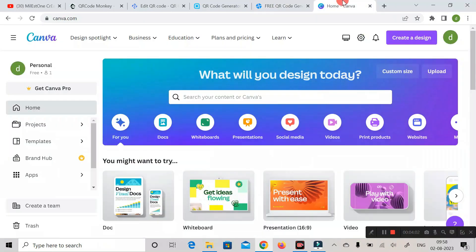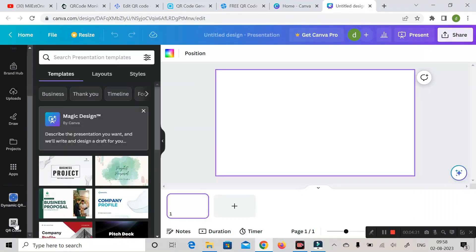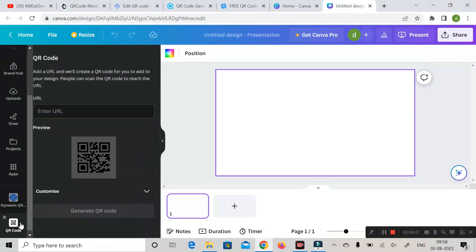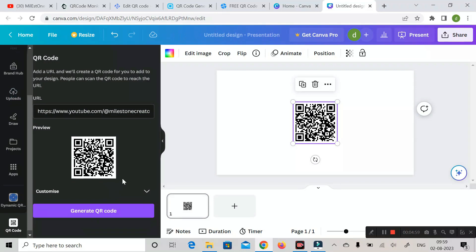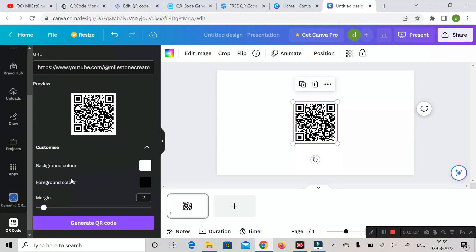The next website is Canva. Here you can see various template options. In the left-hand side panel, scroll down and you'll find a QR code option. If you can't see it, click the three-dot menu and search for QR code. Enter the URL you copied from your YouTube channel, then click 'Generate QR Code.' To customize, click the dropdown to change the background color, foreground color, and margin size.